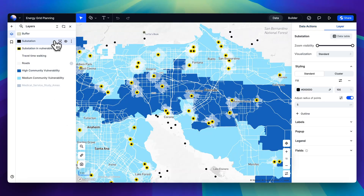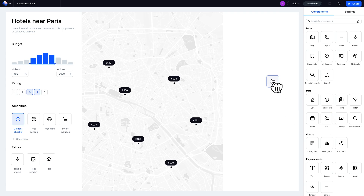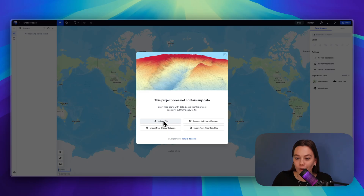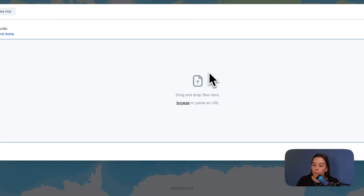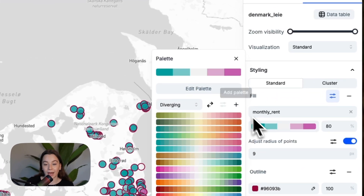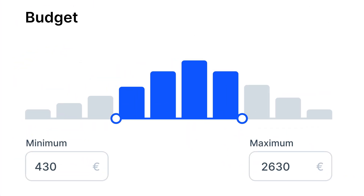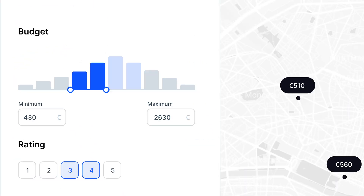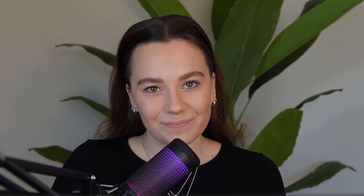In this course I will guide you through all the core elements of Atlas — from navigating the Atlas interface, to uploading and editing your data, to styling map layers, creating an interactive map, and finally collaborating in Atlas.